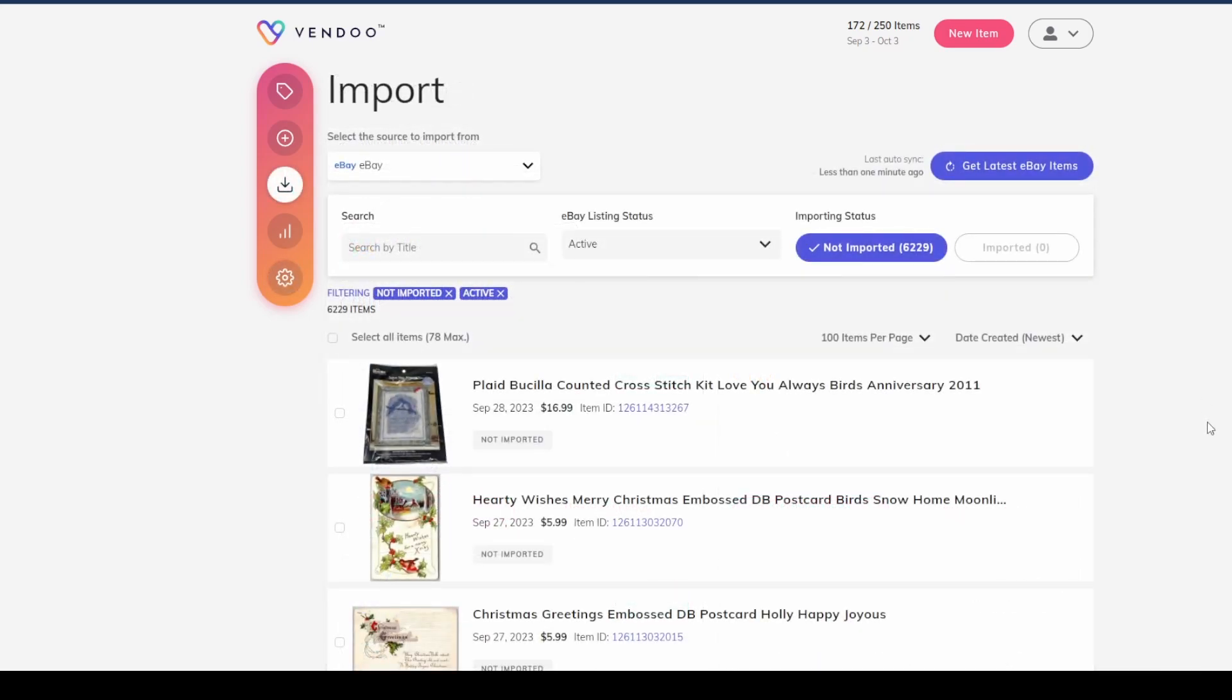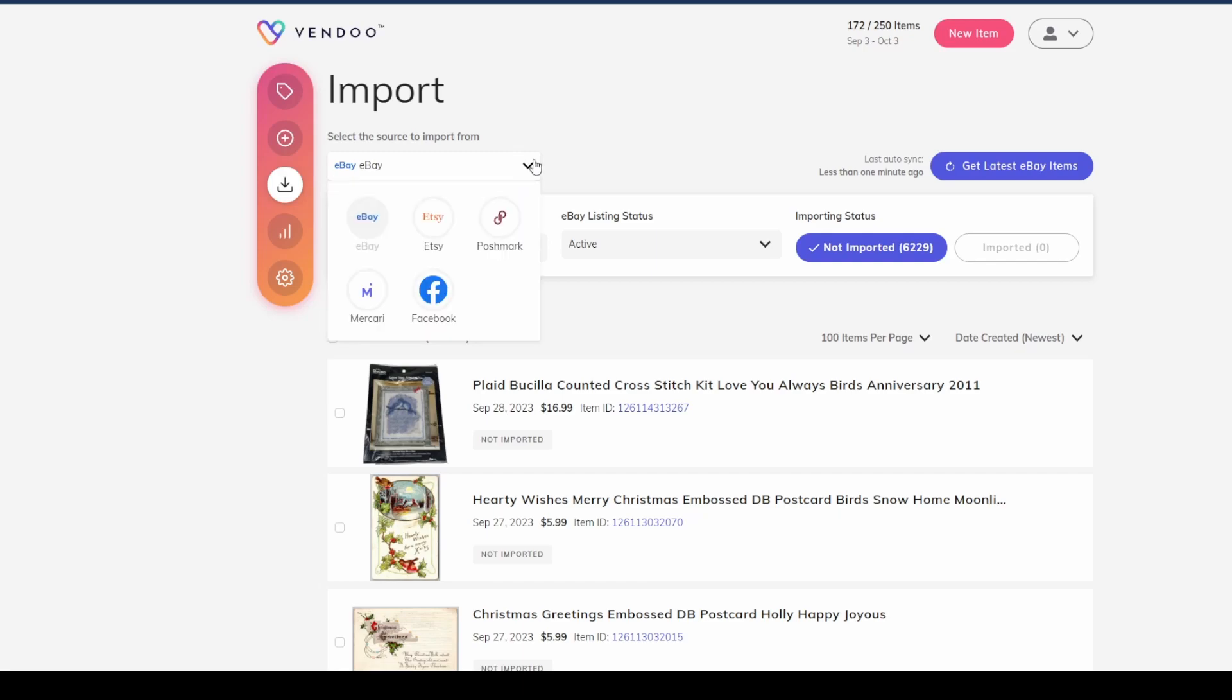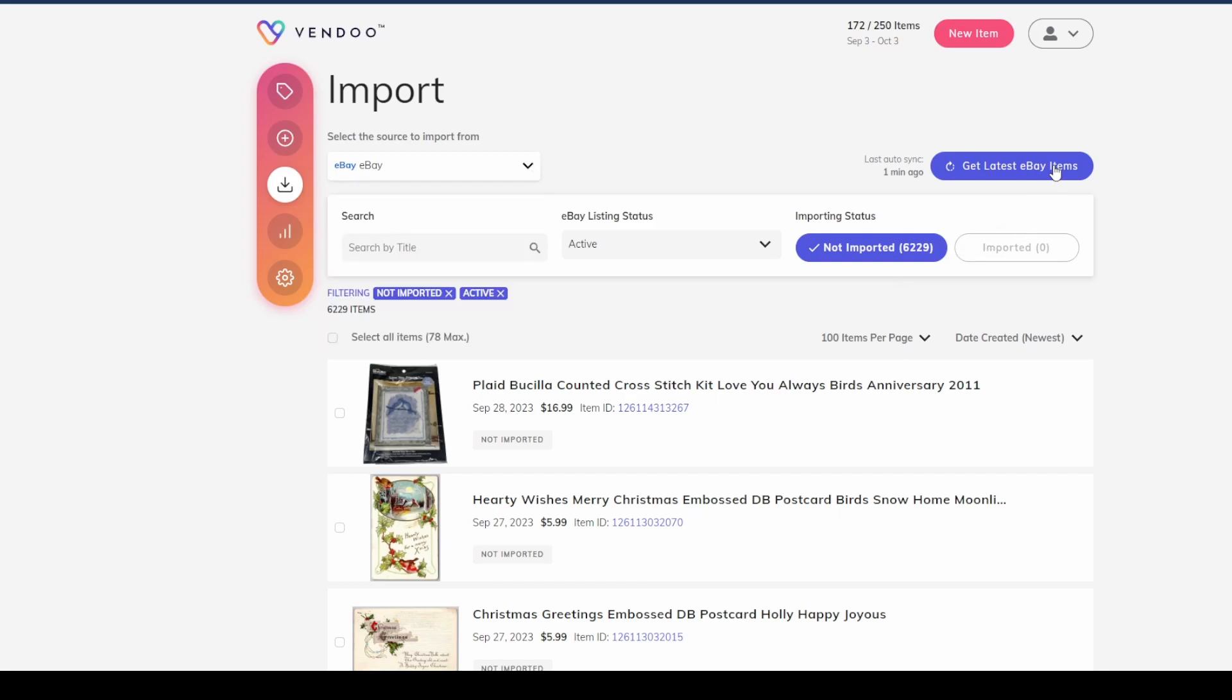Once you've established connections with the different selling platforms that you want to use here with Vendoo, go up to this settings area again and click on this import button. When you click on that, you can see right up here you have an option to import all of your items from any platform you choose. You can see I have eBay set up—I'm going to bring my items in from eBay because that's the platform that I use the most.